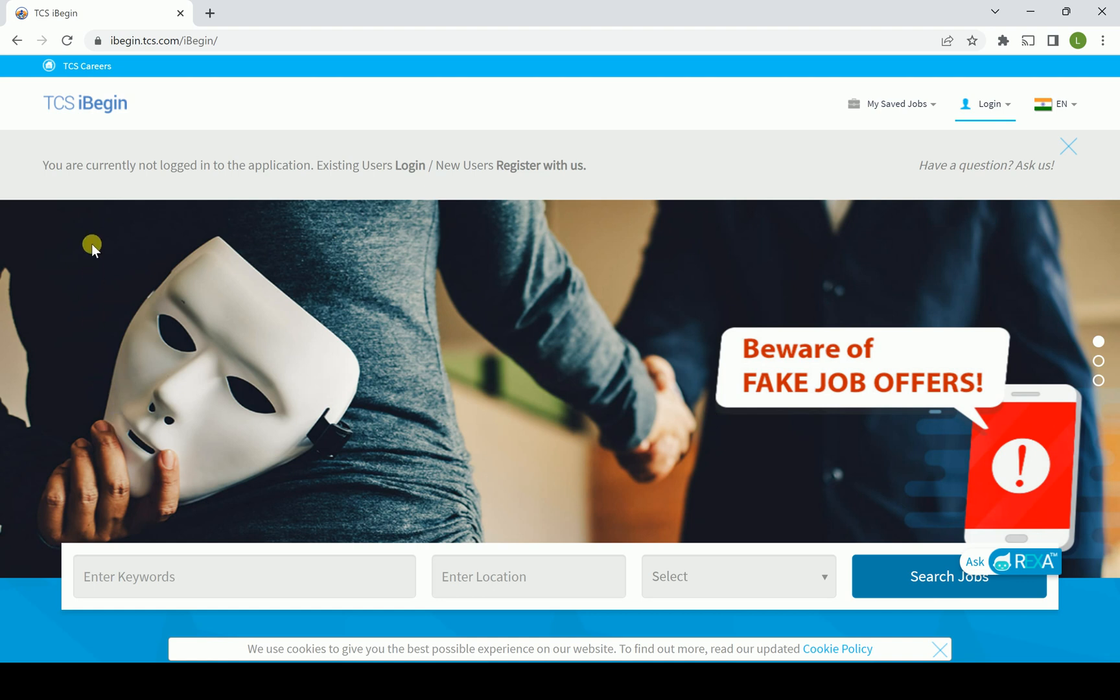Then go to the TCS iBegin where you will be finding the login. Those who are the existing users can login. Those who are the new users and do not have the account, then definitely they have to create a new account first and then go for the login.